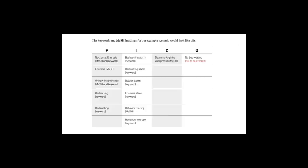Follow the same steps for each section of your PICO table. When conducting PICO searches, you may find that you don't need to use all sections of your table. For example, in this scenario, you don't need to include the outcome section as you'll find the outcome when you read through the results.